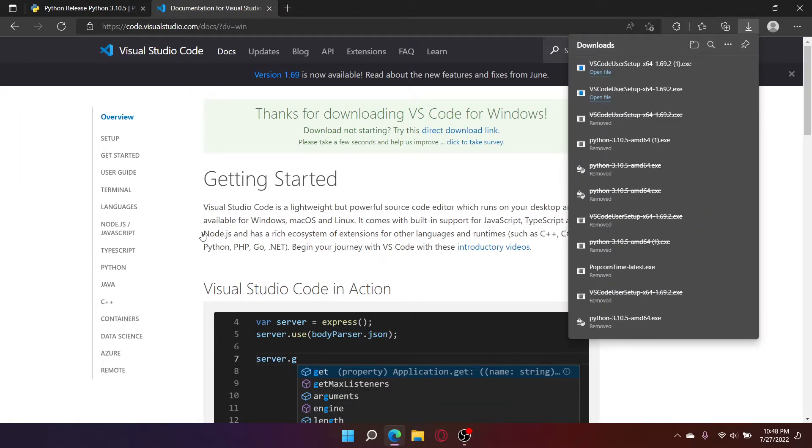The reason we are installing VS Code is so we can both modify our Python and Arduino script, as well as upload and verify Arduino script in the same IDE.